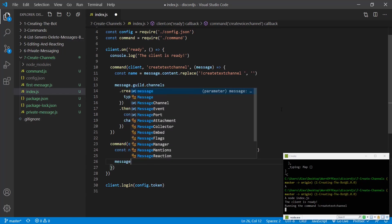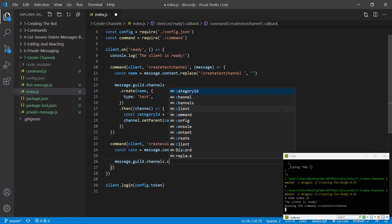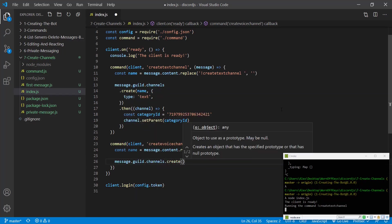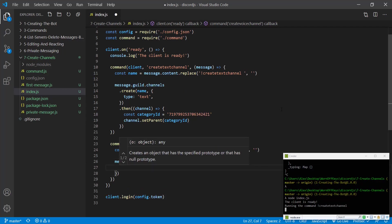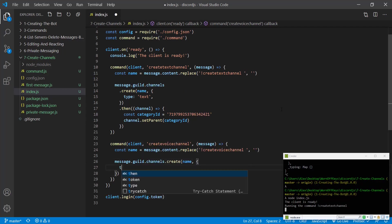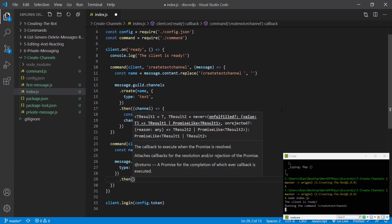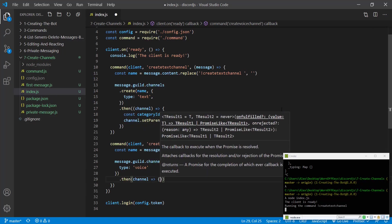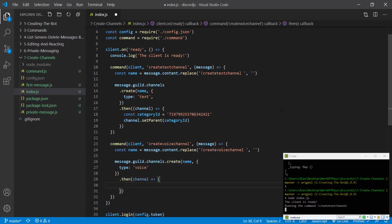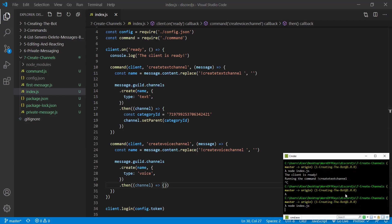We're then going to call message.guild.channels.create. We're going to pass in the name and then the options here will have type of voice. We're then going to get a promise, so .then we're going to get the channel. Let's just save this and let's see what happens.